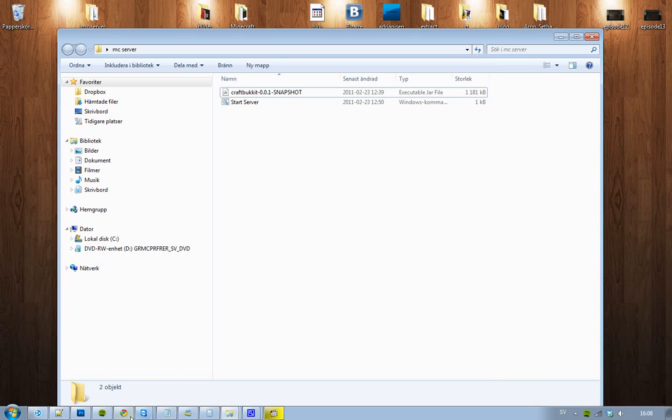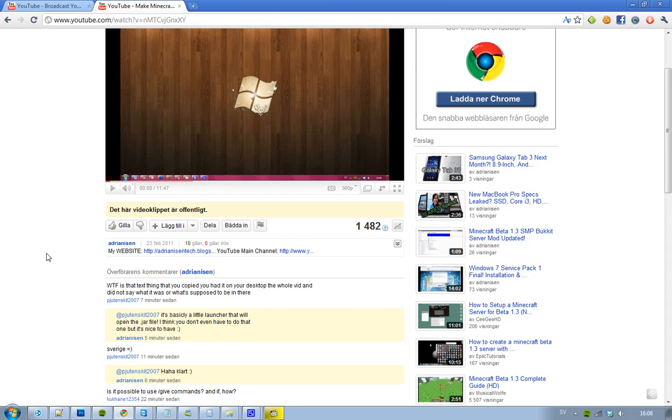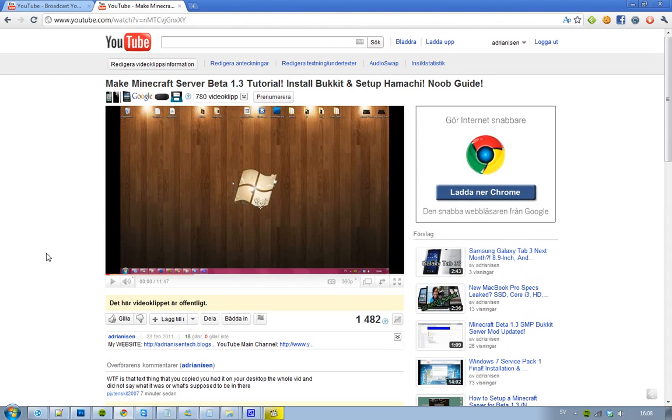Hey guys, I have been seeing on my video about how you make a Minecraft server beta 1.3 with installed Bukkit and setup Hamachi that a ton of people have this file extension problem and they have problems making this bat file. So I thought I could make a little troubleshoot video here.